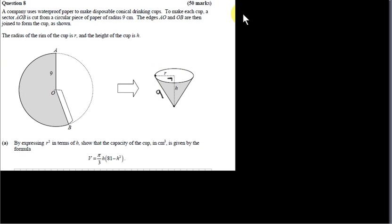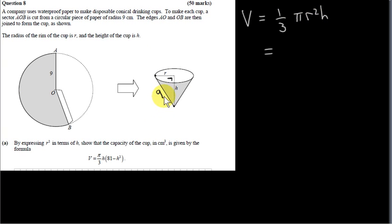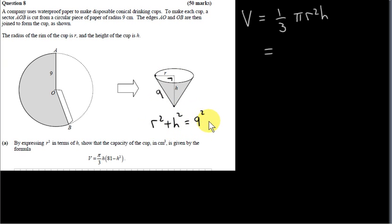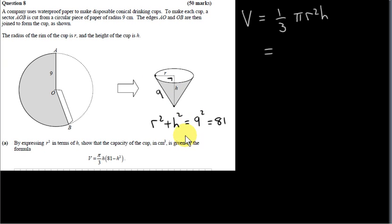To get the volume of the cone we use the formula one third pi R squared h. What we will do is write R in terms of h using Pythagoras. The sum of the squares of the two shorter sides of this right-angle triangle equals the square of the hypotenuse. 9 squared is 81, so R squared equals 81 minus h squared.